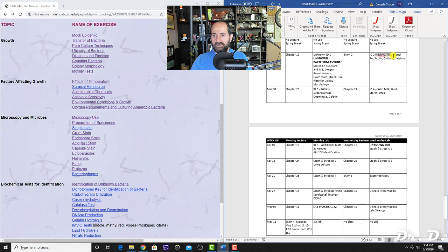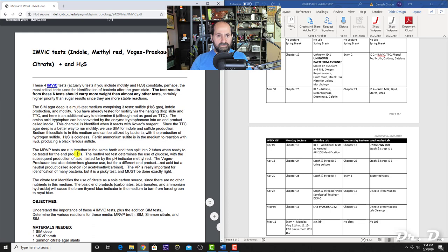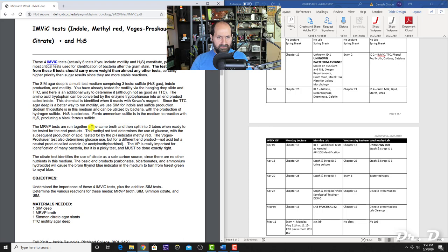The IMVIC tests stand for Indole, Methyl Red, Voges-Proskauer, Citrate, and H2S. You need to know what is going on with the methyl red test, VP test, citrate test, and the SIM test. The SIM test tests for indole, H2S, and motility.